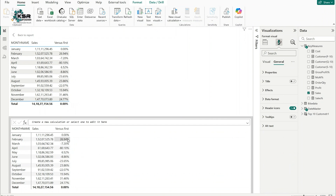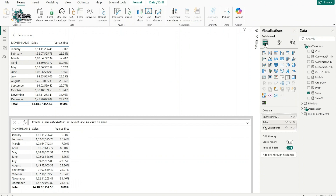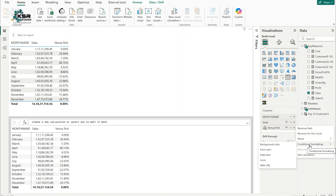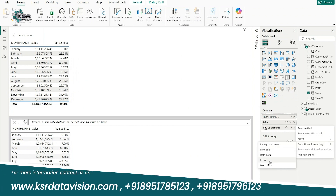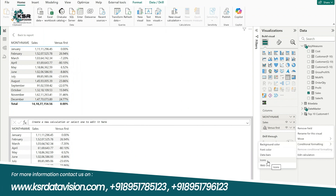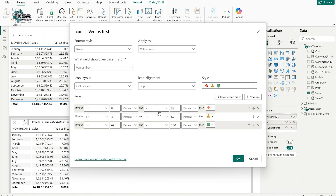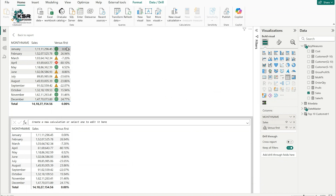Now let's apply conditional formatting to the percentage. Right-click on the 'Versus First' measure and go to Conditional Formatting. I'll select Icons. For now I'll keep it as default, but you can change the percentage thresholds based on your requirements. I'll click OK.